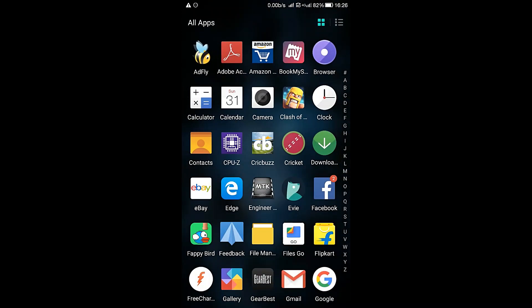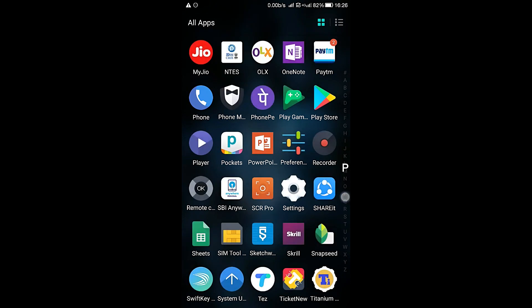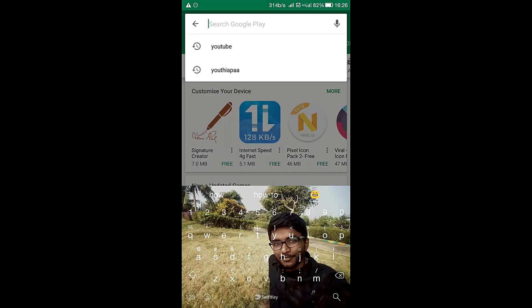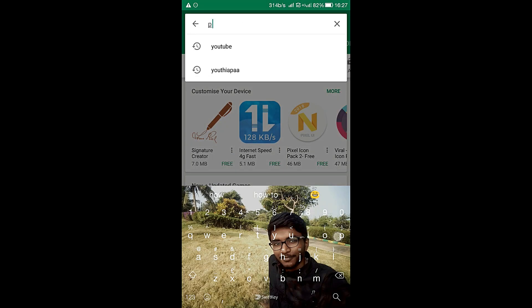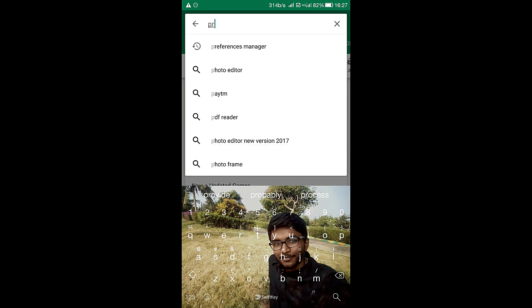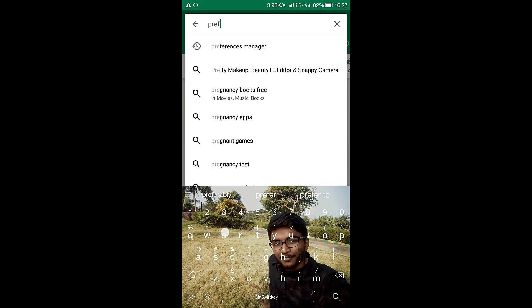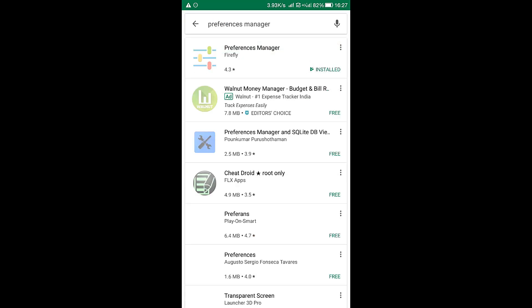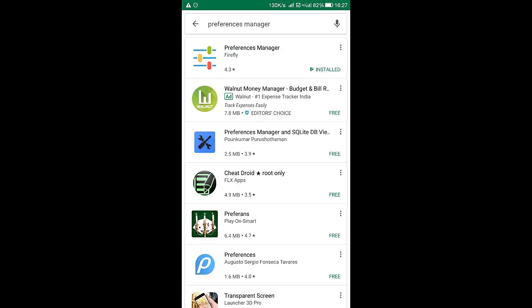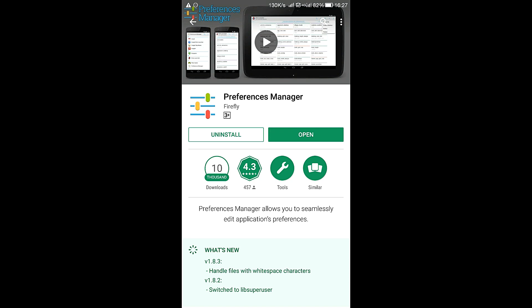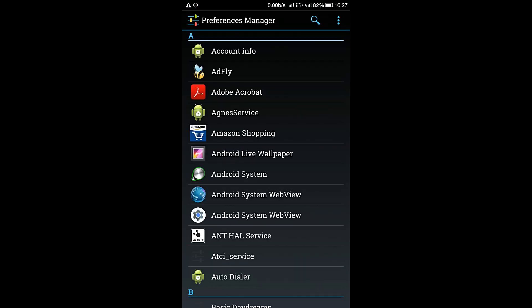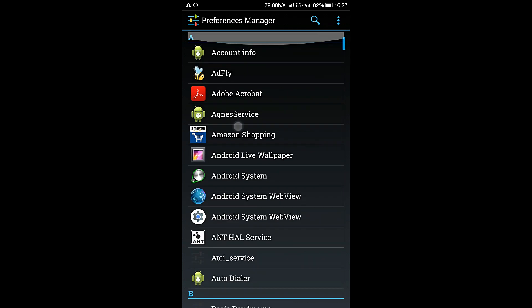First of all, you need to head over to the Play Store and check for Preferences Manager. This is the app you need to install. I have already installed it. Open Preferences Manager after you install it.